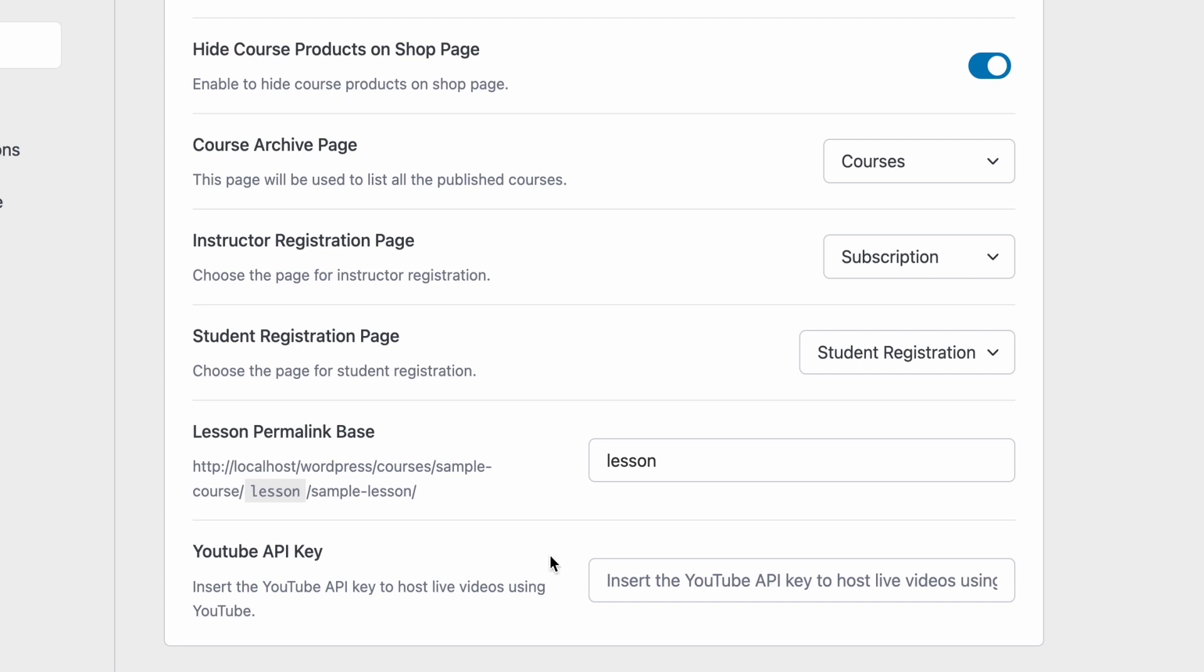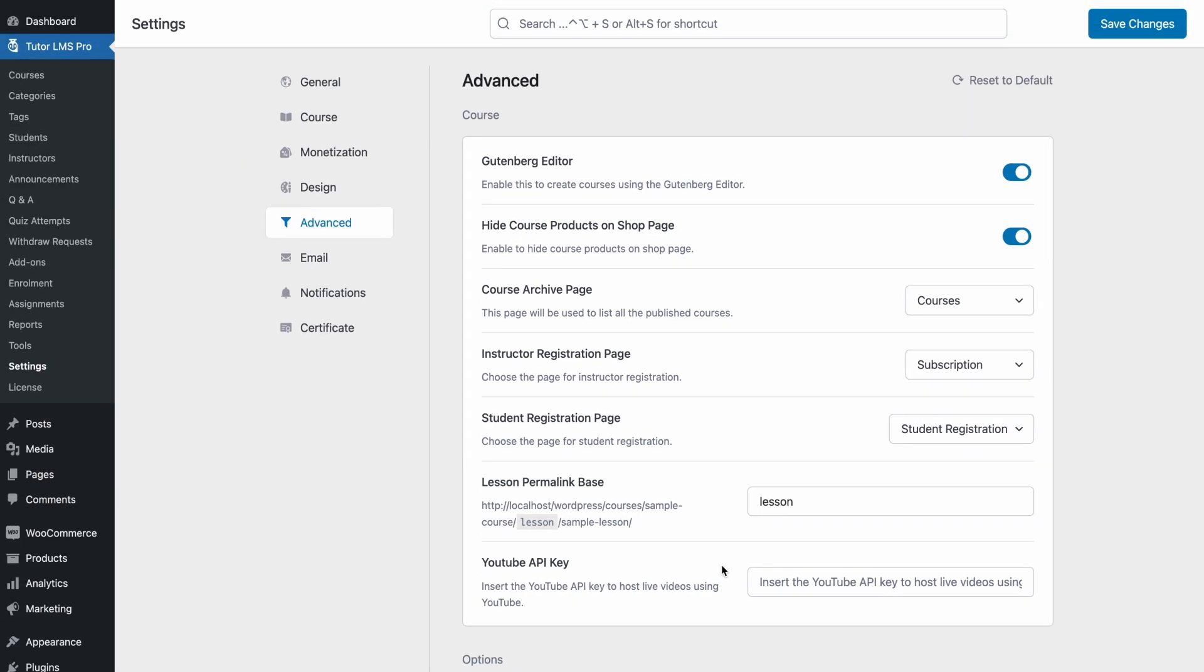Then you can paste the API key for YouTube that you can set up from the Google developer console. You can then host live videos on YouTube and connect that with TutorLMS.